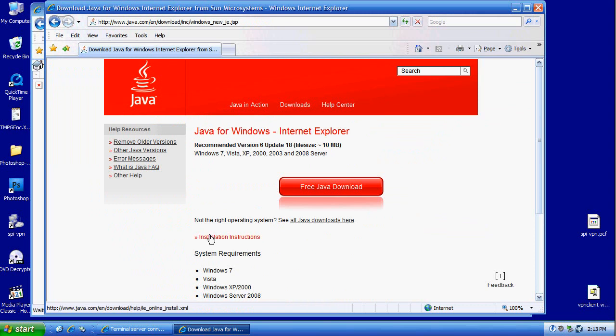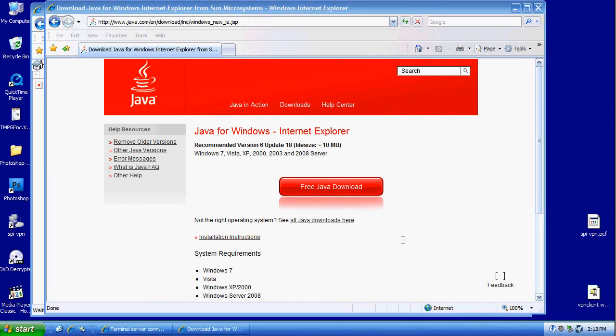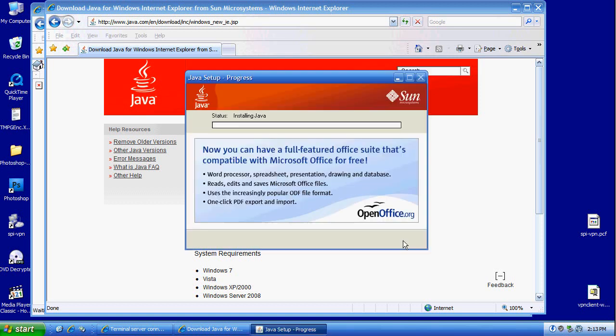If Java was already enabled, this would not have been a requirement to download the Java software.